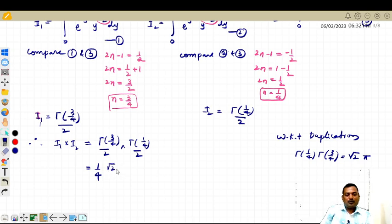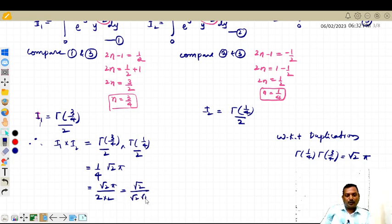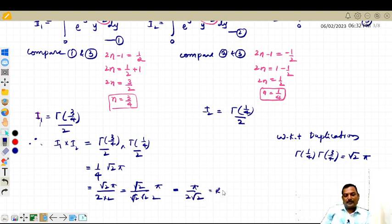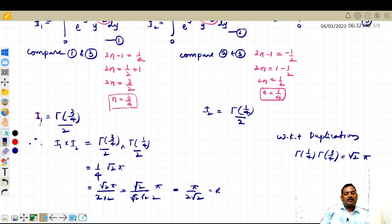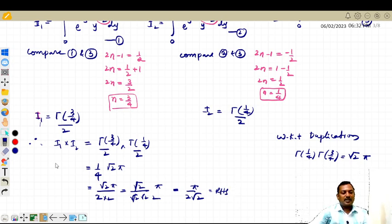Substituting, we get root 2 into pi divided by 4. This can further be simplified: root 2 into pi divided by 4, writing 4 as root 2 times root 2 times root 2 — the root 2 terms cancel — giving the final answer pi by 2 root 2. This is the RHS. Thank you so much for watching; I will meet you in the next video.